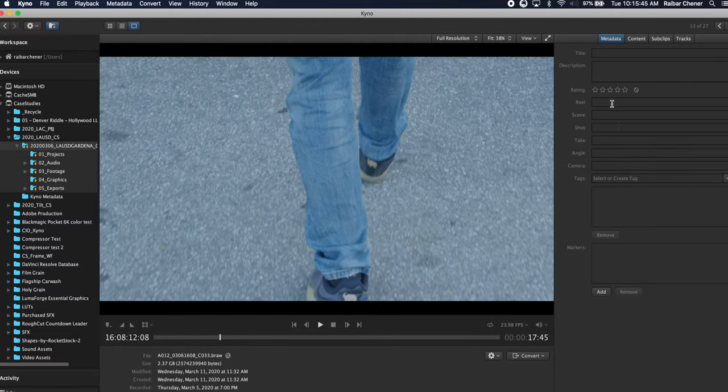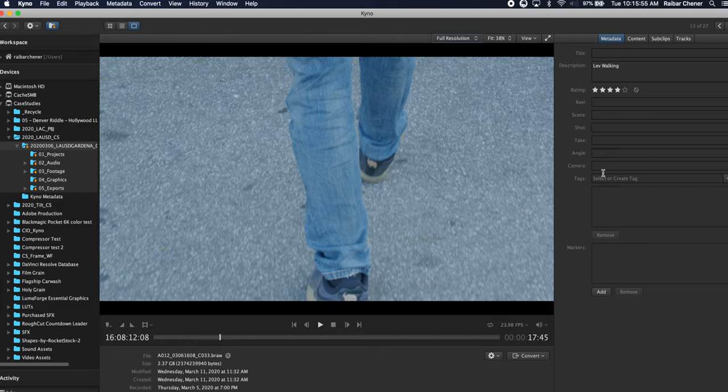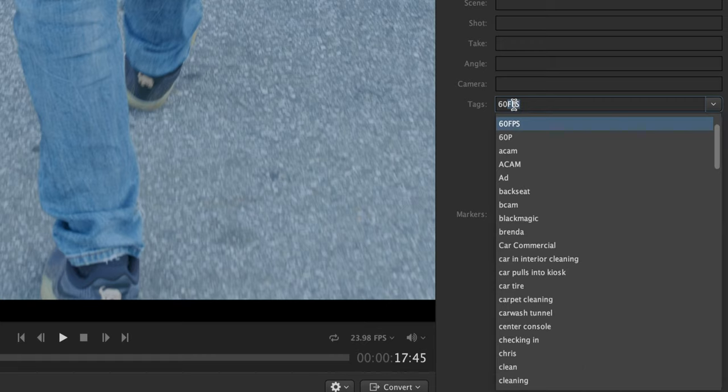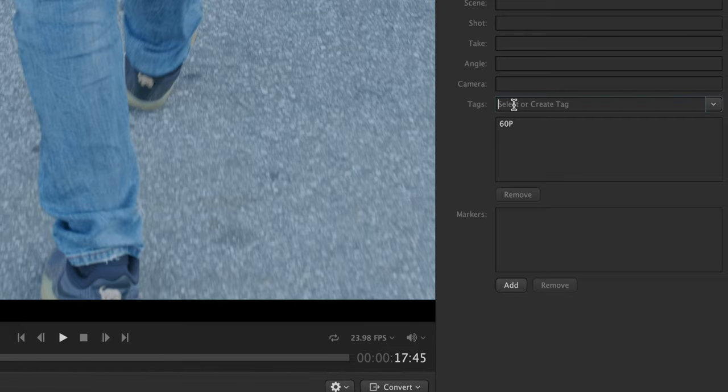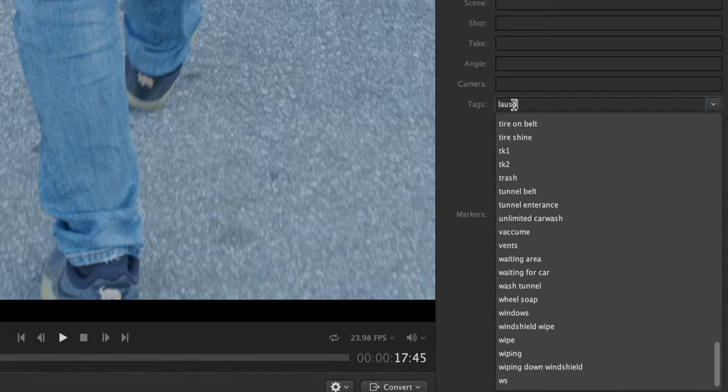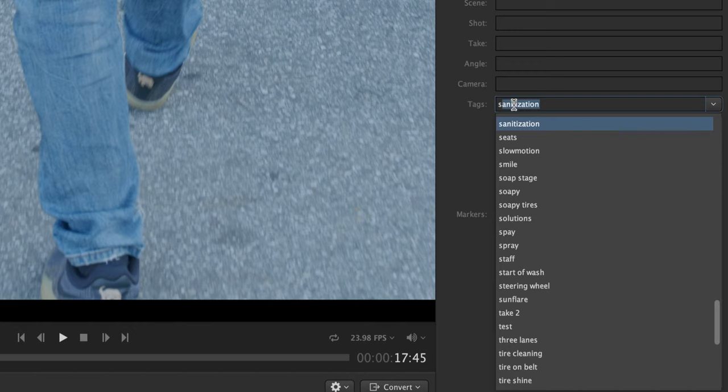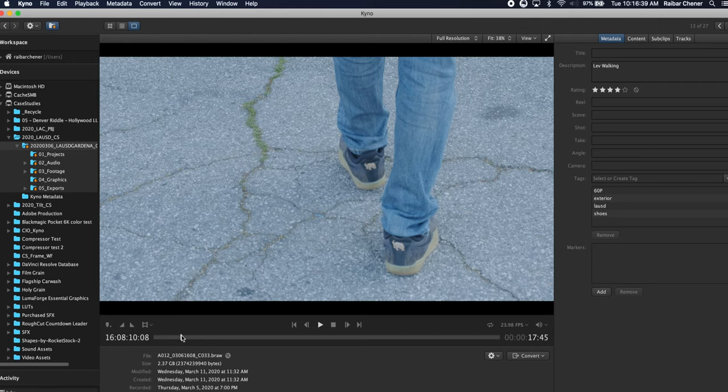On the right you can actually add metadata description so if I add 'Lev walking' I'll give it four stars. I can add tags so I can just say 60p, I'll add LAUSD and I'll add shoes, whatever you want to add.